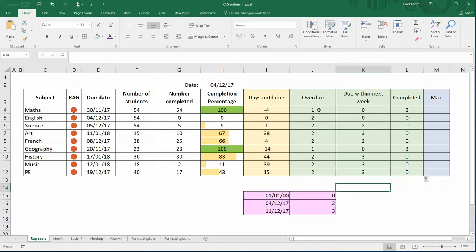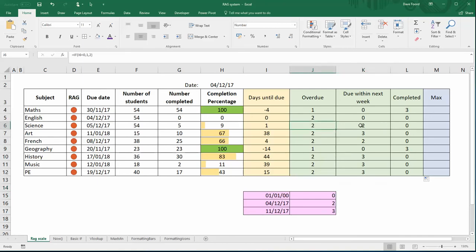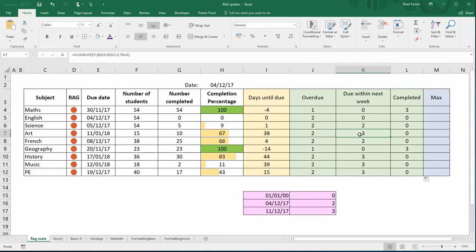Now what we're going to do is all we need to do is find out what is the highest of those three values. Because here, for example, my top row, although the item is overdue, it has been completed so I therefore want the three. In this row here I've got a two and a two and a zero, I want the two to be pulled through.